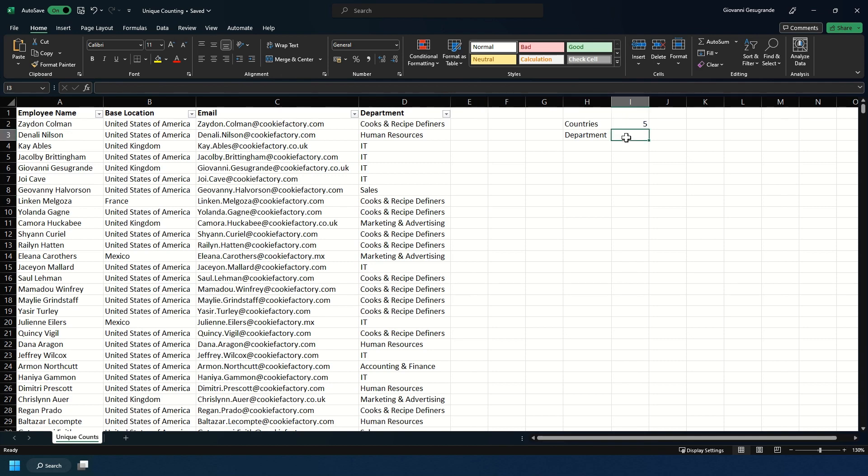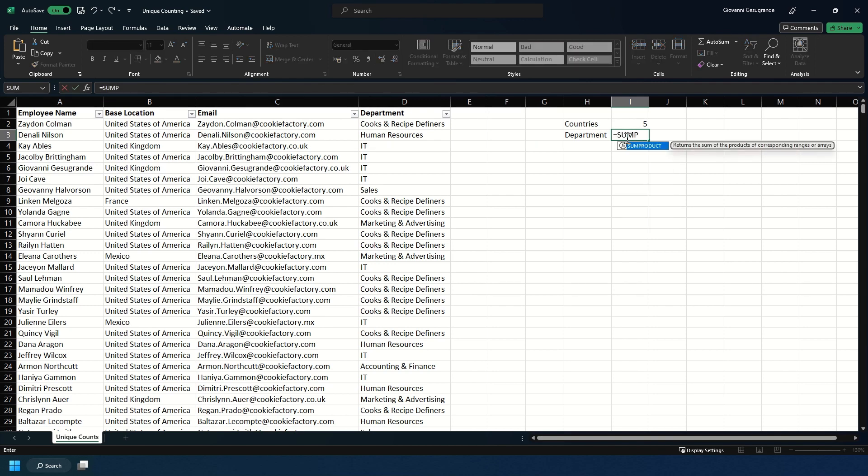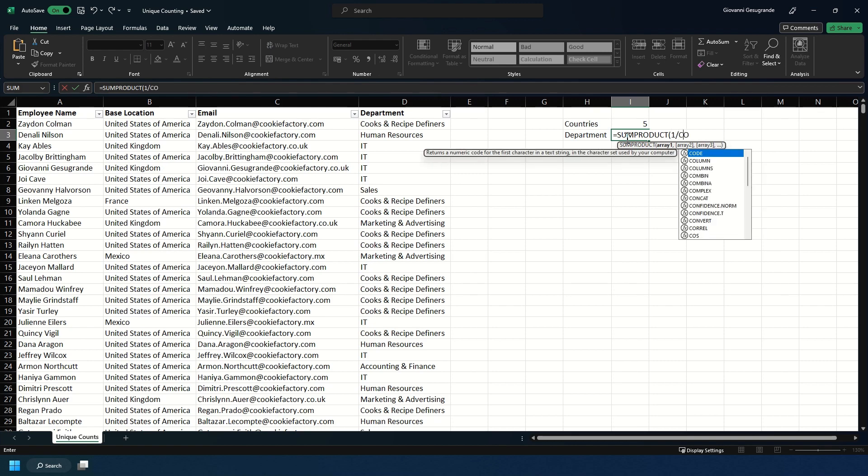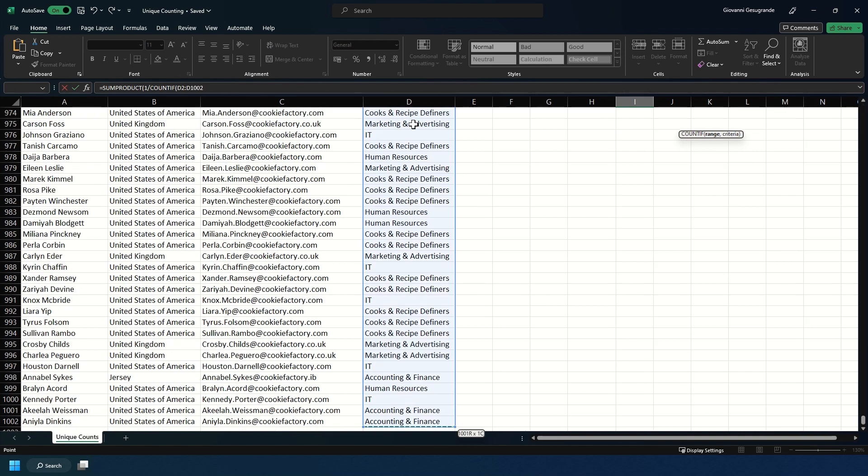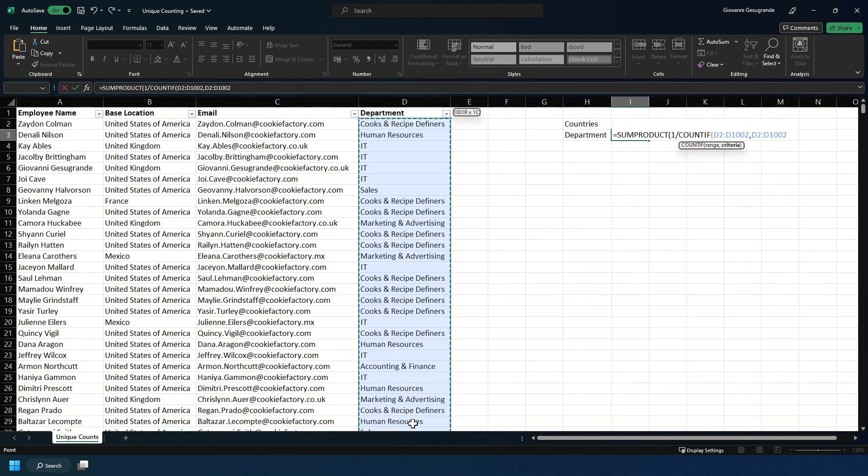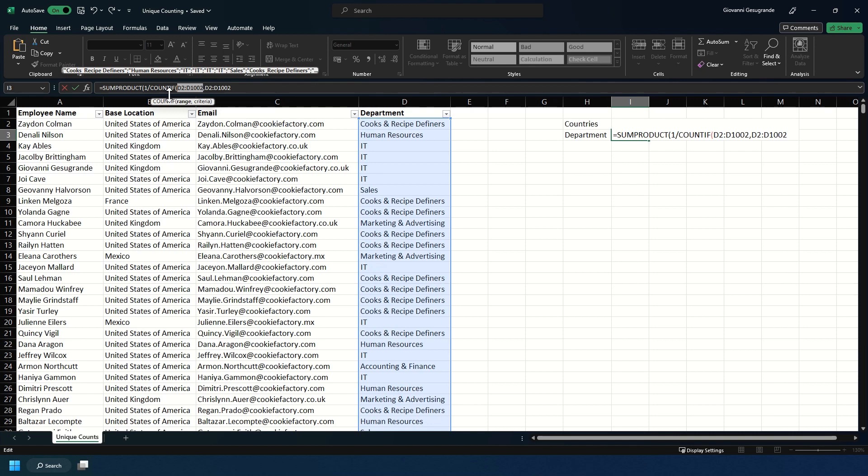Now we're going to have a look at department and do the same thing there. So we're going to do equals SUMPRODUCT, then one forward slash COUNTIF, and we're going to select our range like last time. Make sure that when you've got your COUNTIF, it is the same range of cells selected in your range part and your criteria part of the formula.